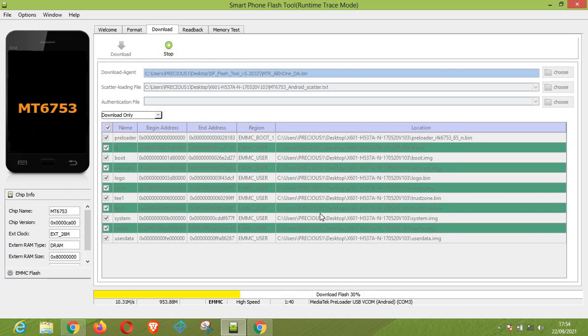Also, before flashing your device, always go to the settings of your device to check your MTK version to make sure you are downloading the right version, otherwise your device will not flash.